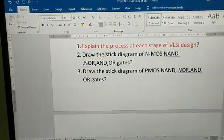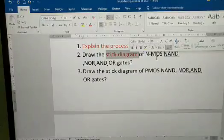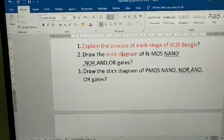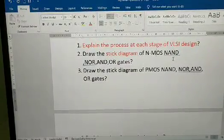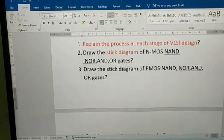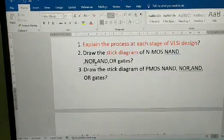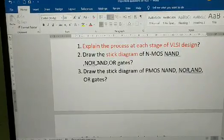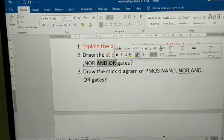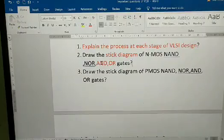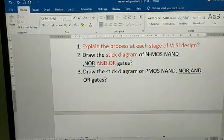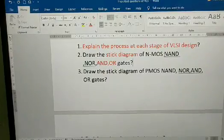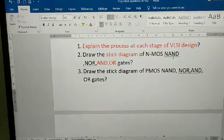Draw the stick diagram — this is a guaranteed question. I'm not sure which specific stick diagram they'll ask, but from previous years these are the most common: draw the stick diagram of NMOS NAND, NOR, and OR gates. In 2021 they asked NAND and NOR; in 2022 they asked AND and OR. For R16 they asked NAND/NOR; for R18 they asked AND/OR. If you know NAND and NOR, you can derive AND and OR.